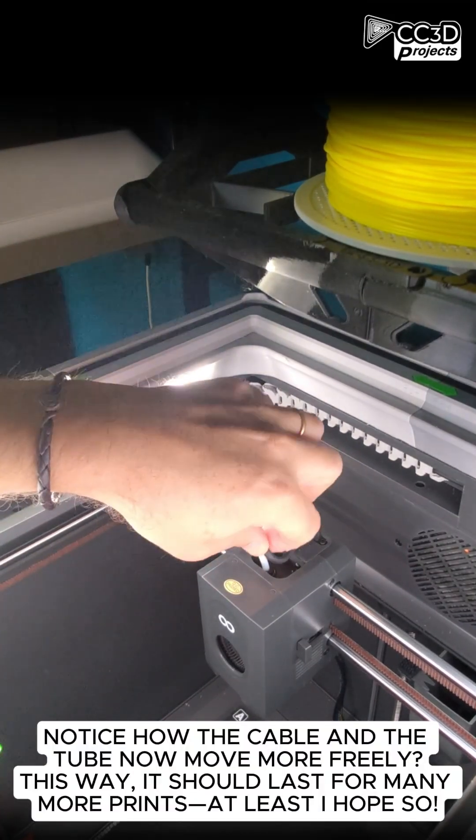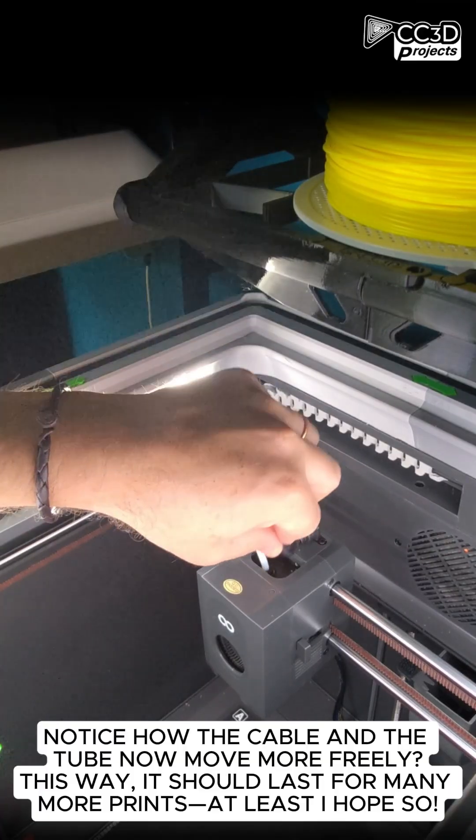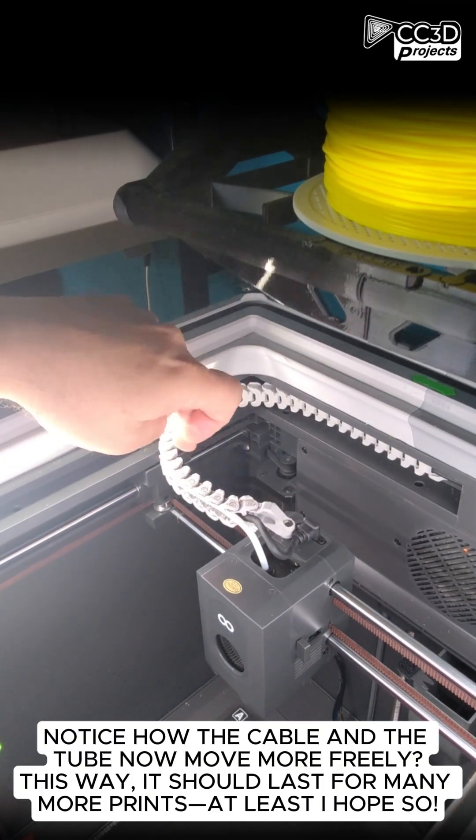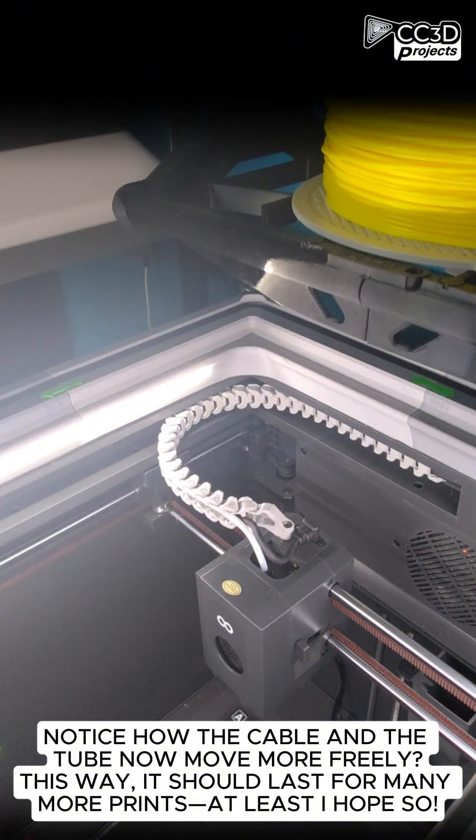Notice how the cable and the tube now move more freely? This way, it should last for many more prints. At least, I hope so.